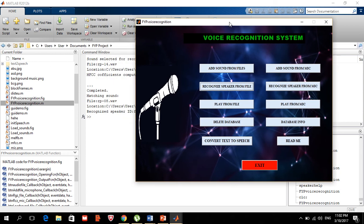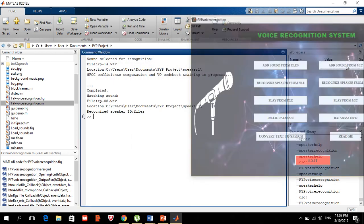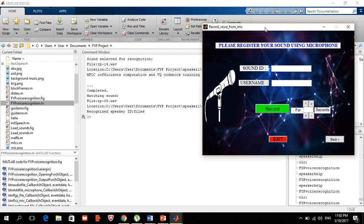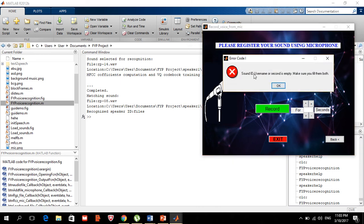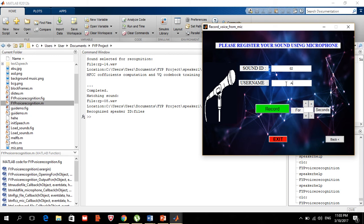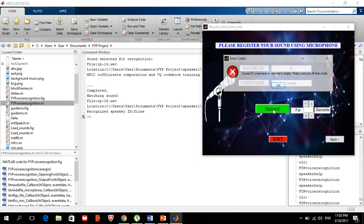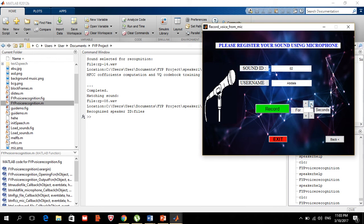We also have the feature of adding sound from the microphone. I'm going to add my own voice so the system can recognize me later. The previous sound ID was 01, so this one will be 02 and the username is 'Abdallah'. If you leave any field empty it will ask you to fill both. I'll also set the recording time to four seconds.